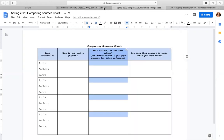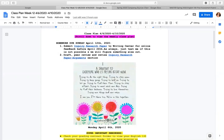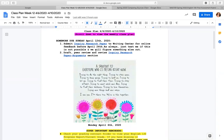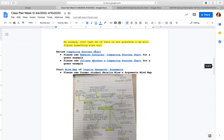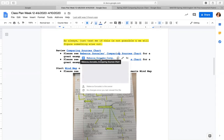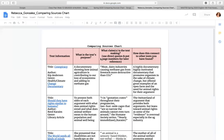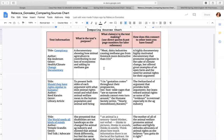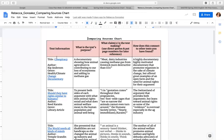Then let's go ahead and take a look at your work for this week. I do want to share with you a couple examples of comparing sources charts. Here's Rebecca Gonzalez's comparing sources chart. You'll notice she has hyperlinks here in this first column so that if she needs to go back and refer to the original source, check a quote or something like that, it's really easy to do.